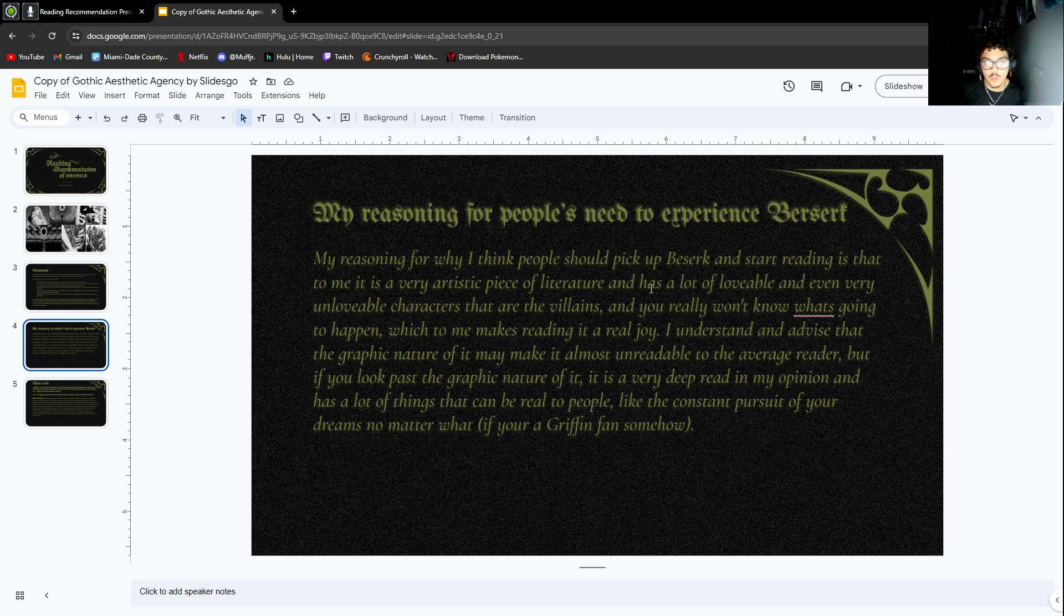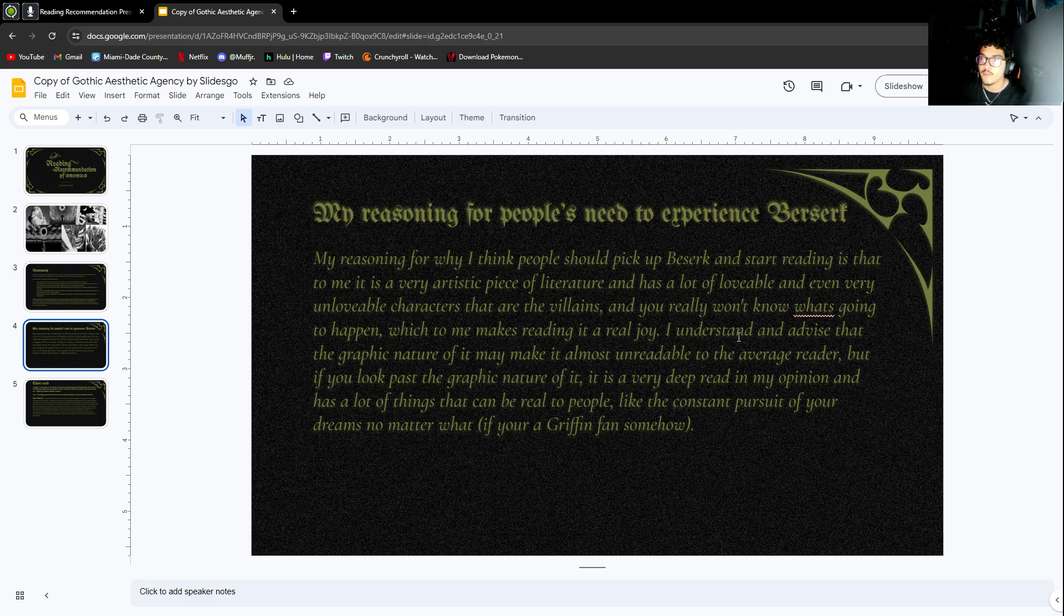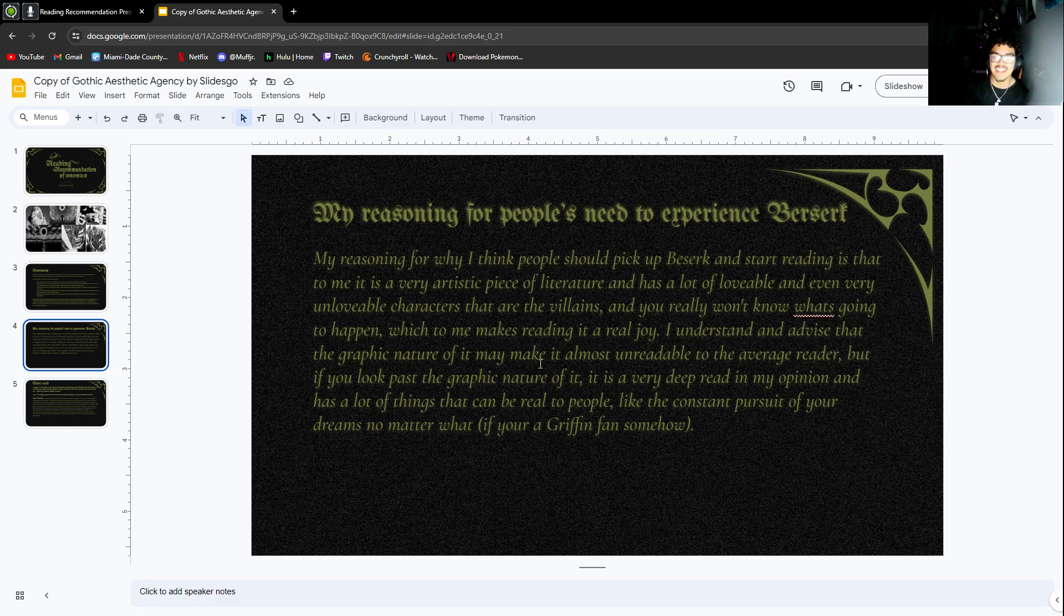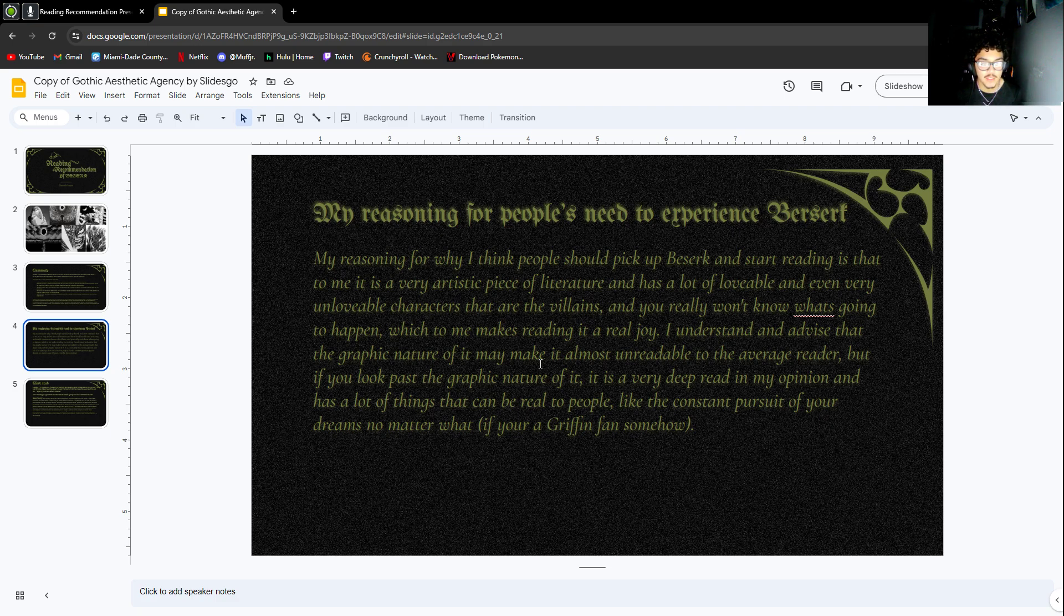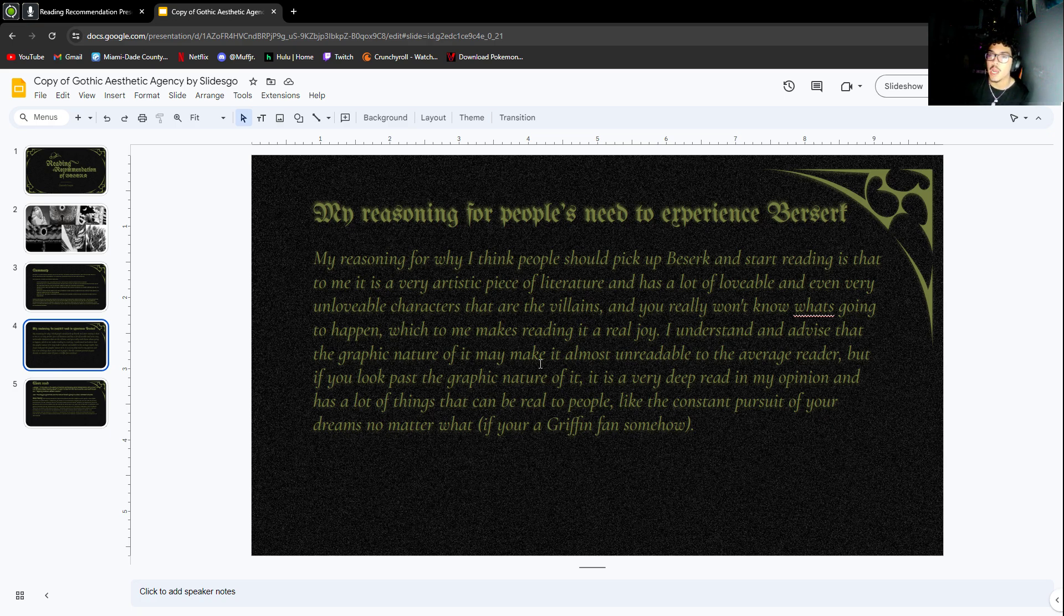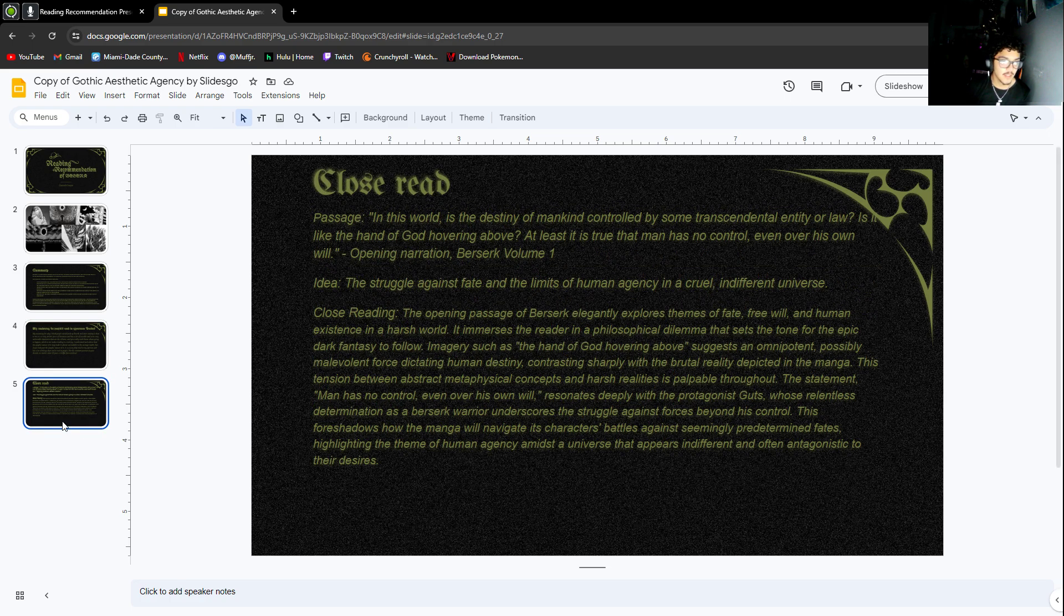Also, you won't really know what's going to happen, which to me makes it a real joy. I love suspense, I love action, I love surprises. I understand and advise that the graphic nature of it may make it unreadable to the average reader, but if you look past that, it is a very deep read with a lot of things that can be real to people, like the constant pursuit of your dreams no matter what.